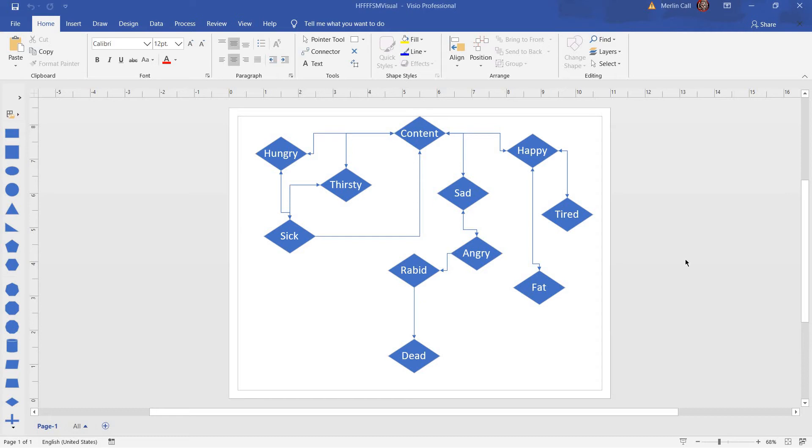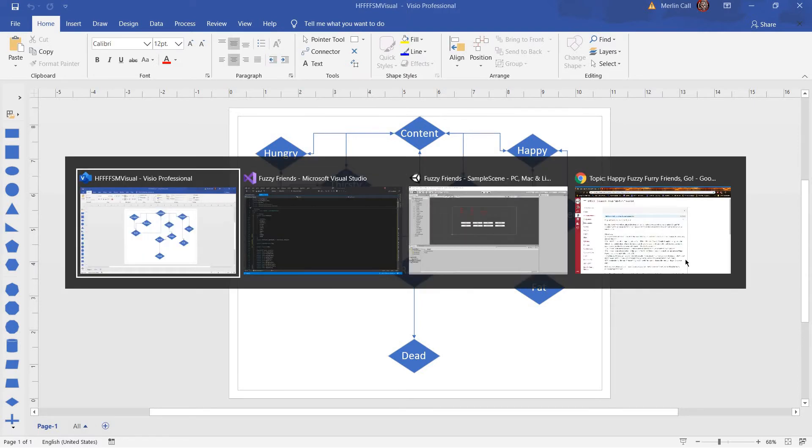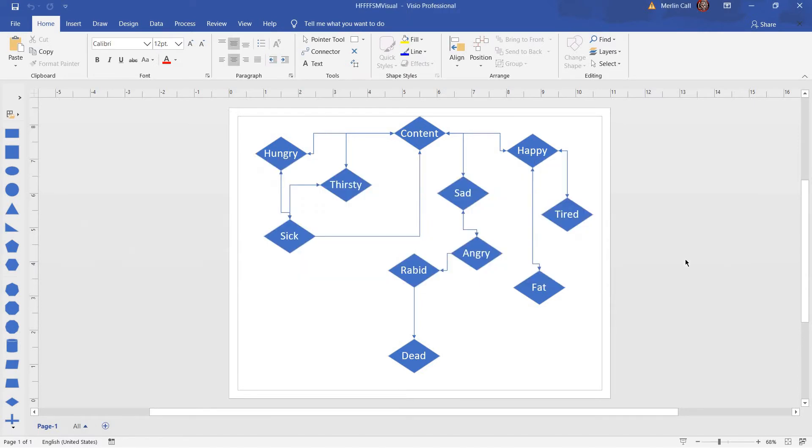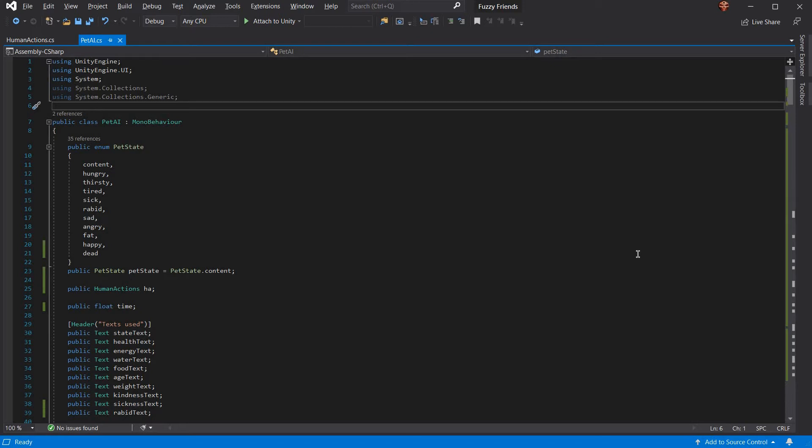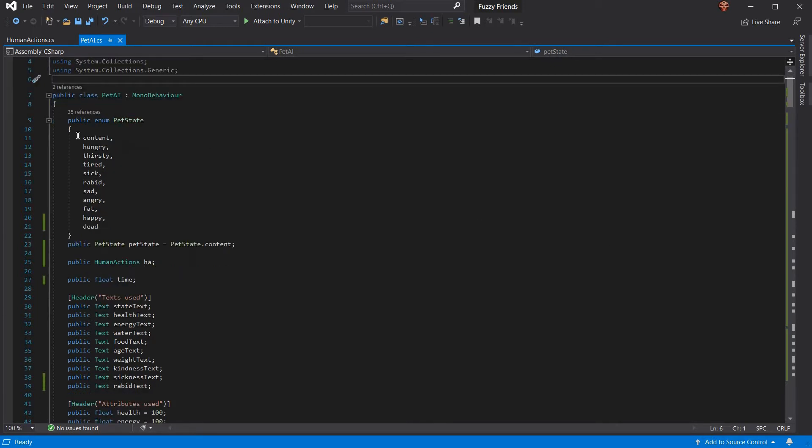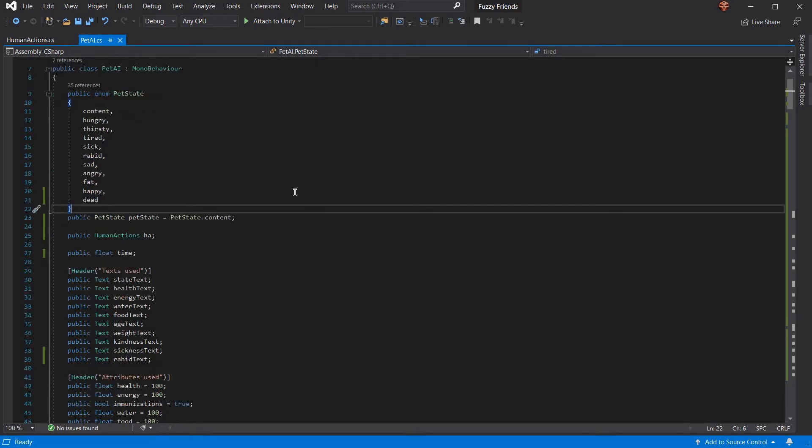Hello, Myron's MyronCall. This is my video for the Happy Fuzzy Furry Friends Go project, and let's jump right into it. Alright, so this project uses a finite state machine. I'll go over the visual later after I cover everything.